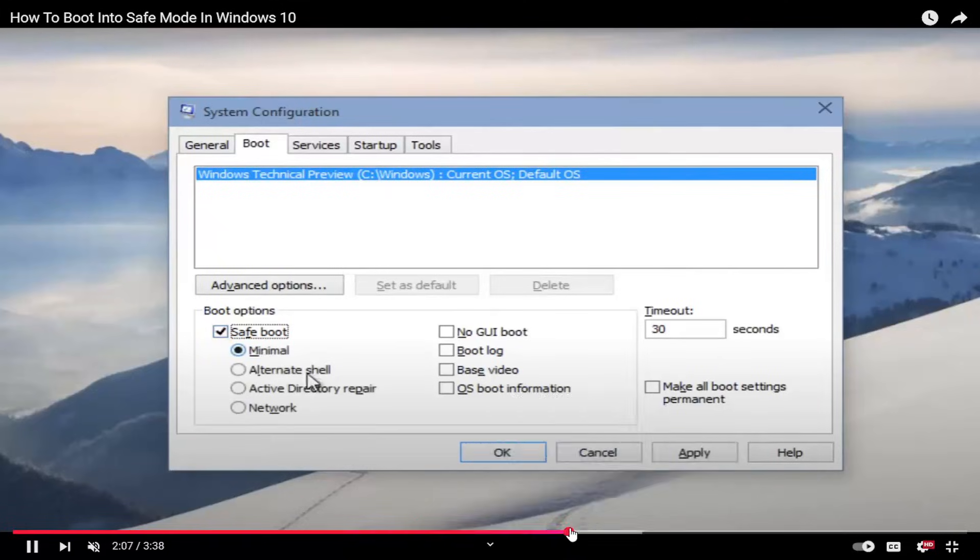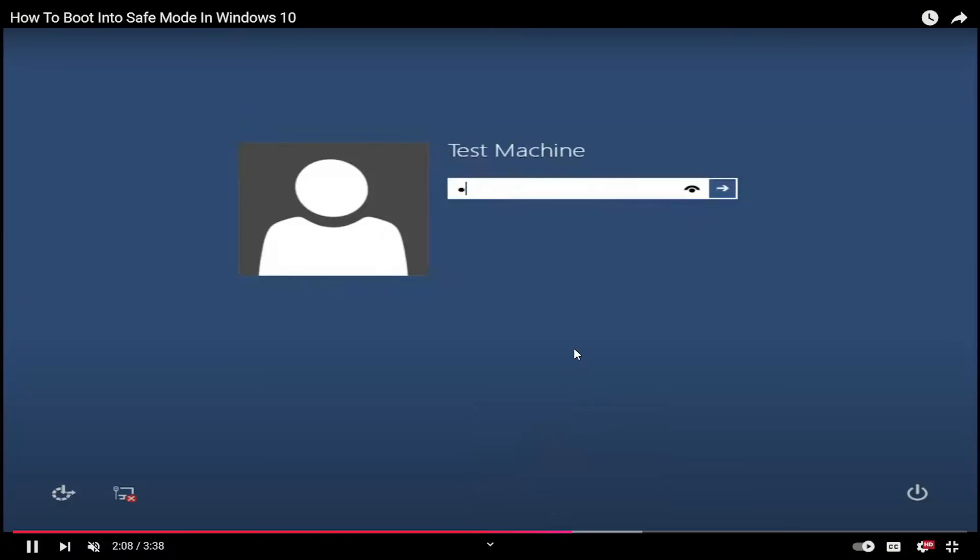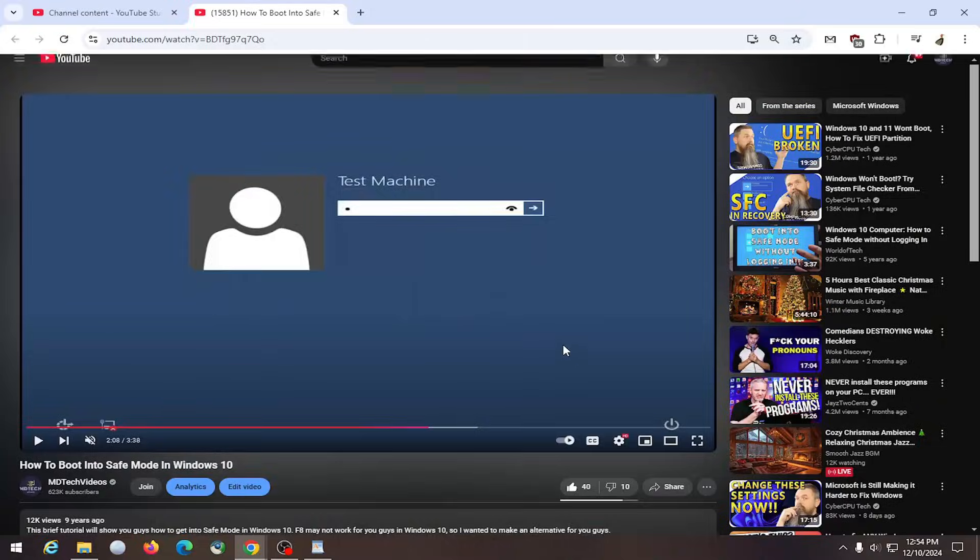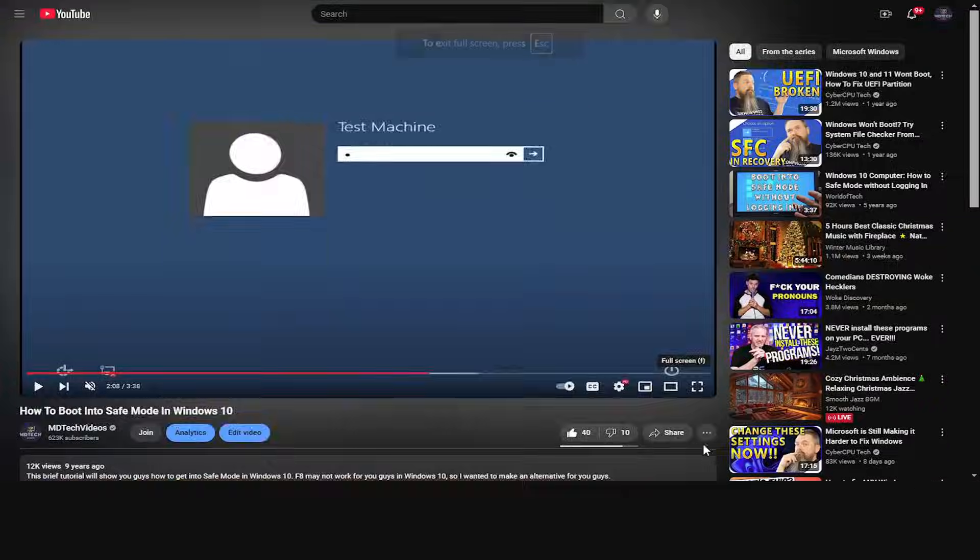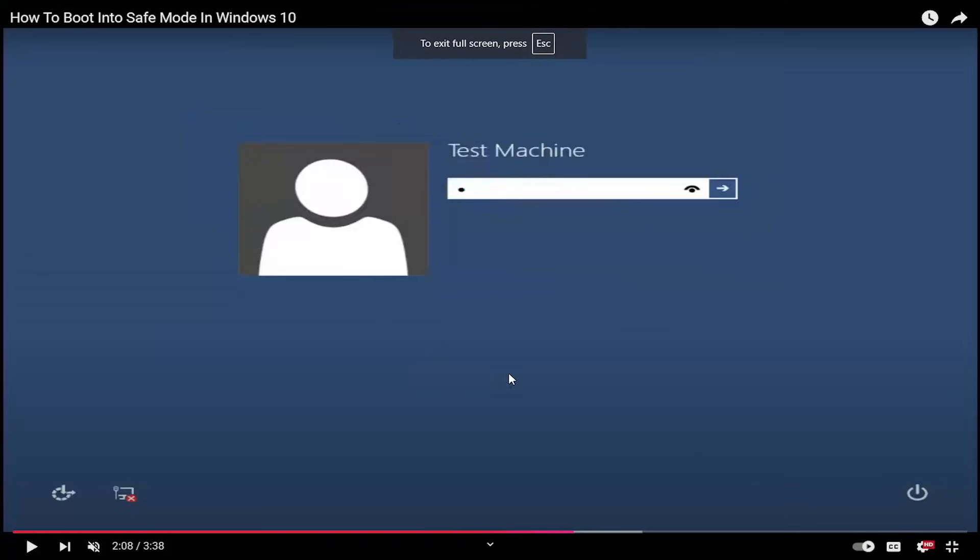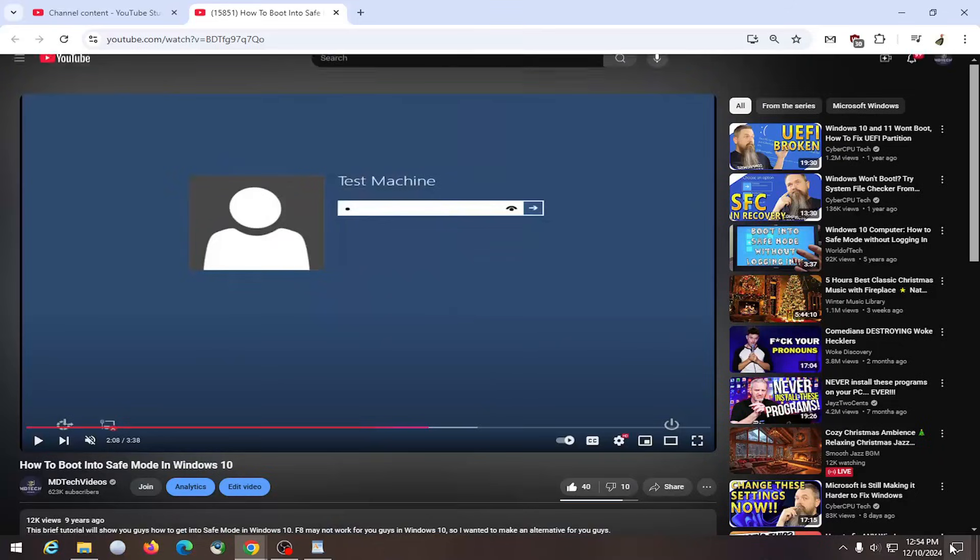And if you want to exit full screen mode, just tap the escape key on your keyboard. Or you can go down again if you use your mouse, you click inside the video and then select where it says exit full screen down here.